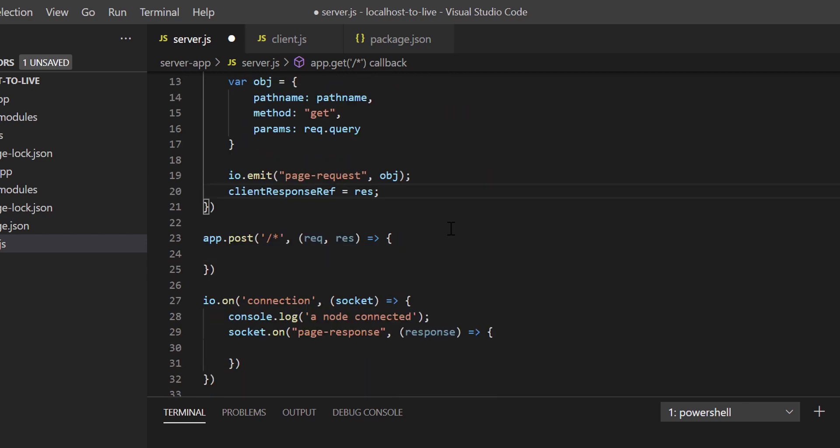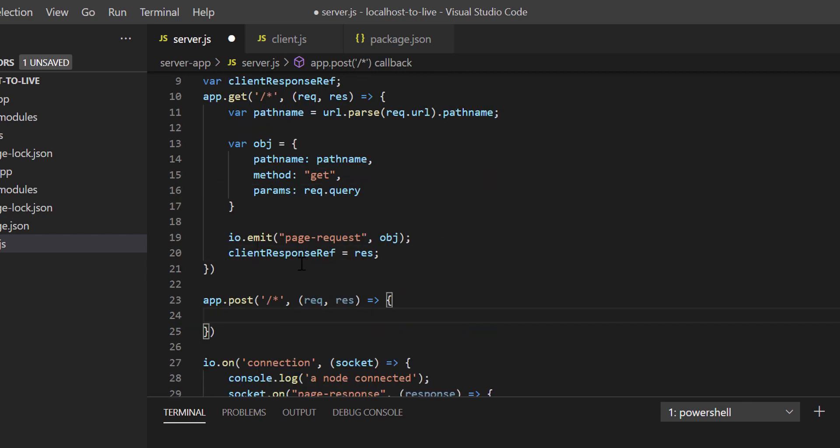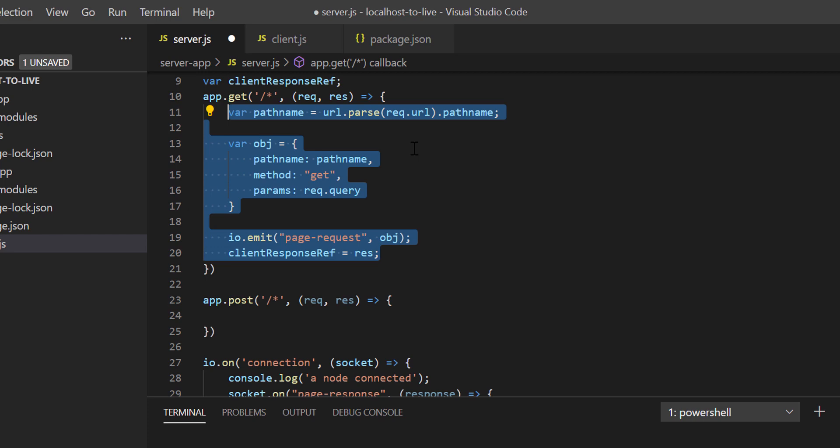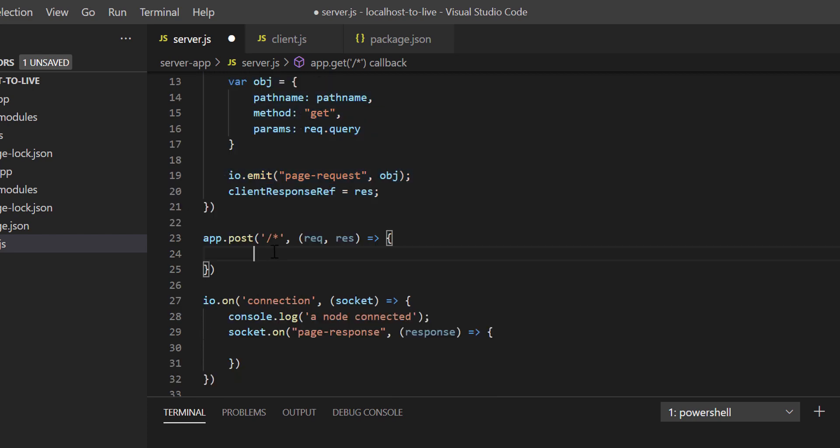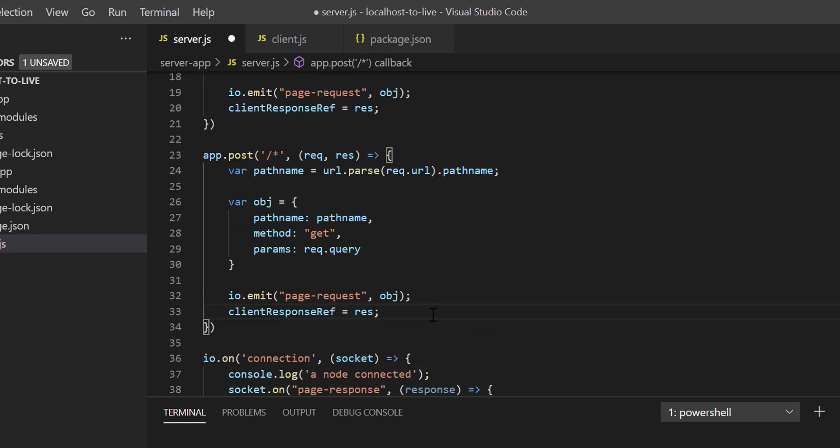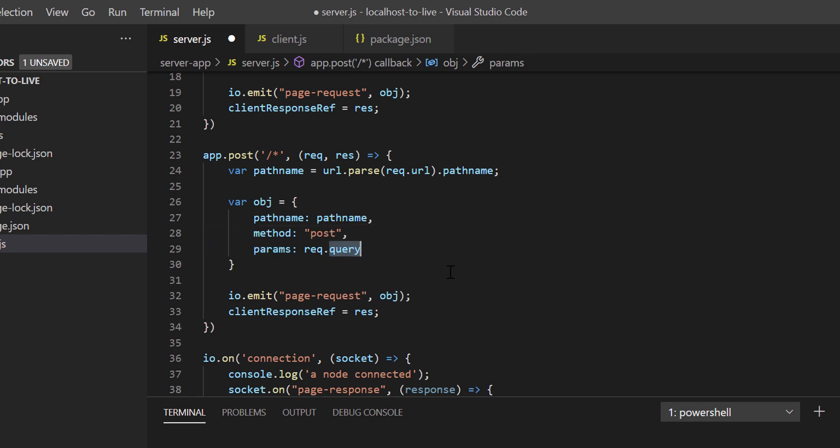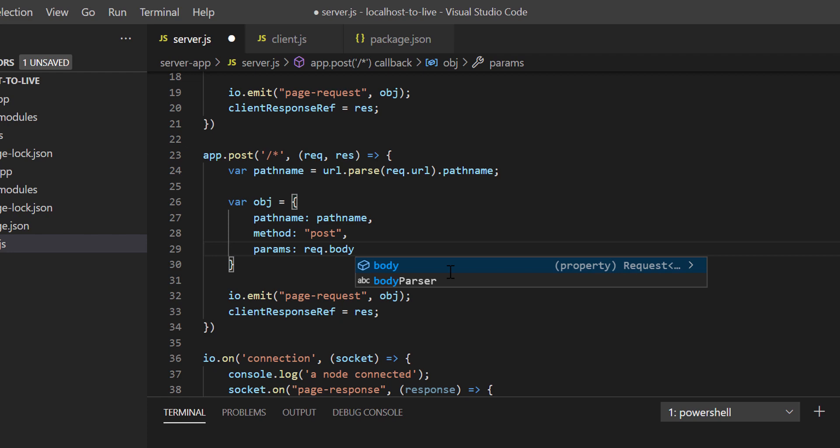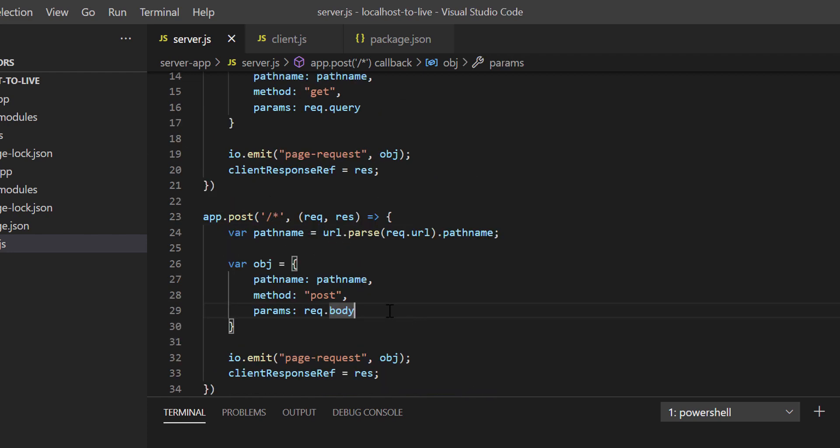In app.post section also, we have to write the same kind of code. So just copy code from app.get and paste it inside app.post. Just change the method to post, and instead of request.query we have to get the request body, that is req.body.